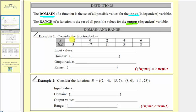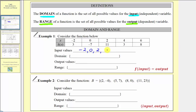Looking at example one, we have to consider the function below. The first row gives us the x values, or the inputs. The second row gives us the function values, or the outputs. We're first asked to list the input values, which would be the x values: negative two, zero, two, four, and six.